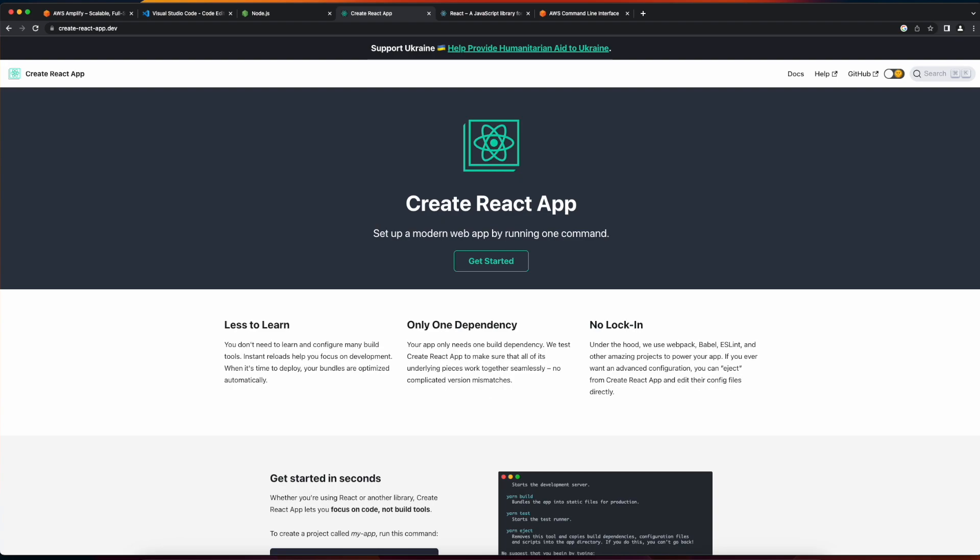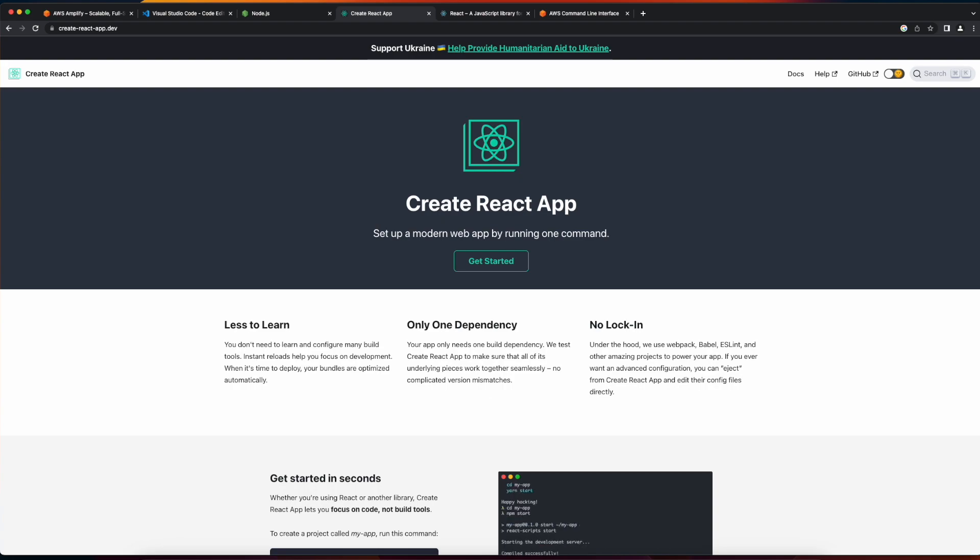And after installing Node and NPM, you can install the Create React App package, which is used for scaffolding React applications.